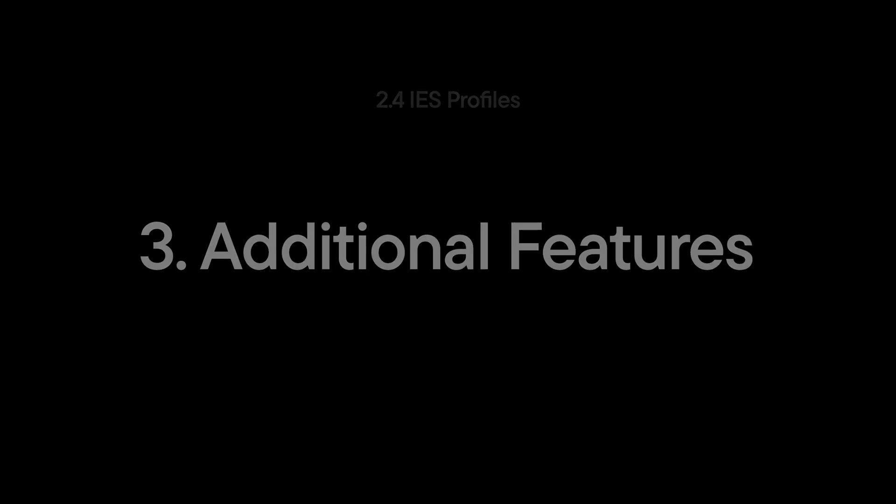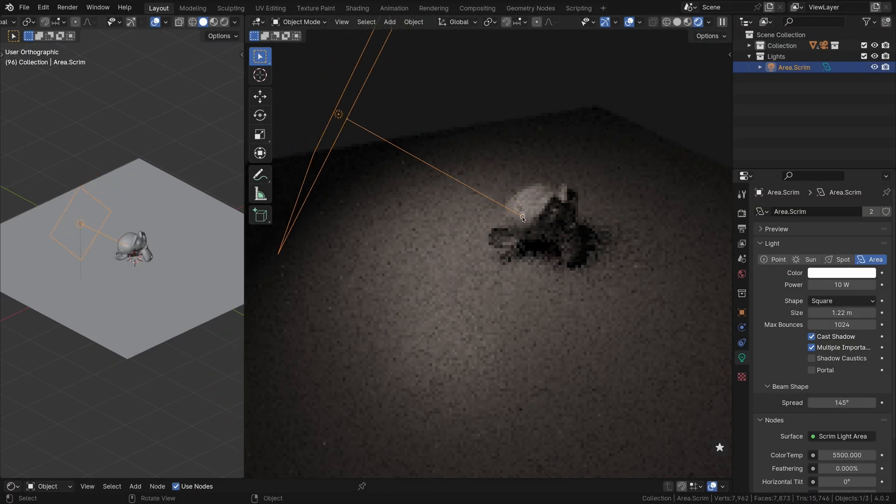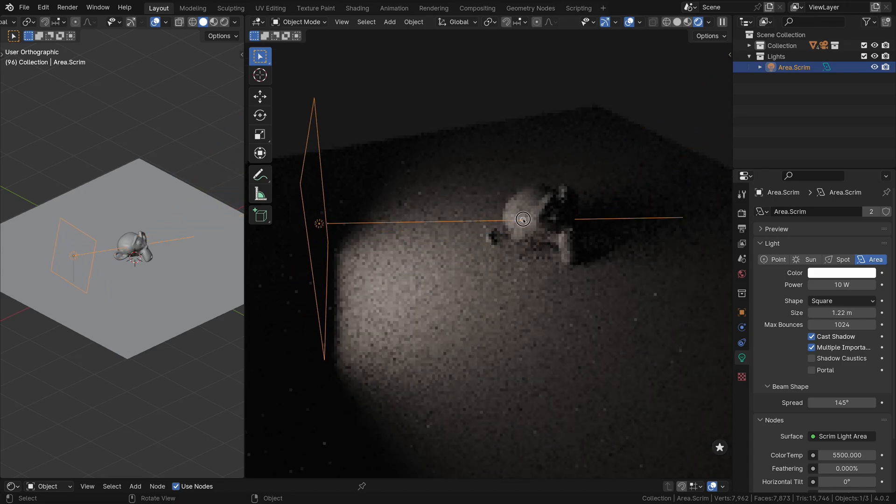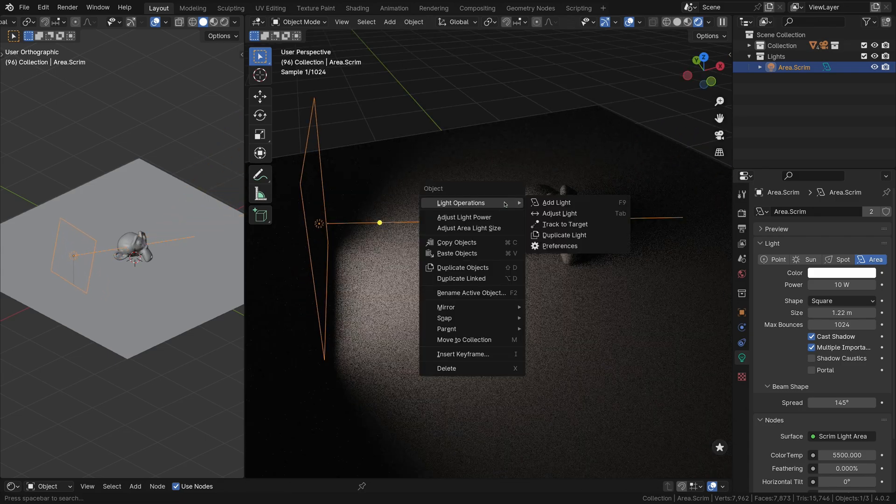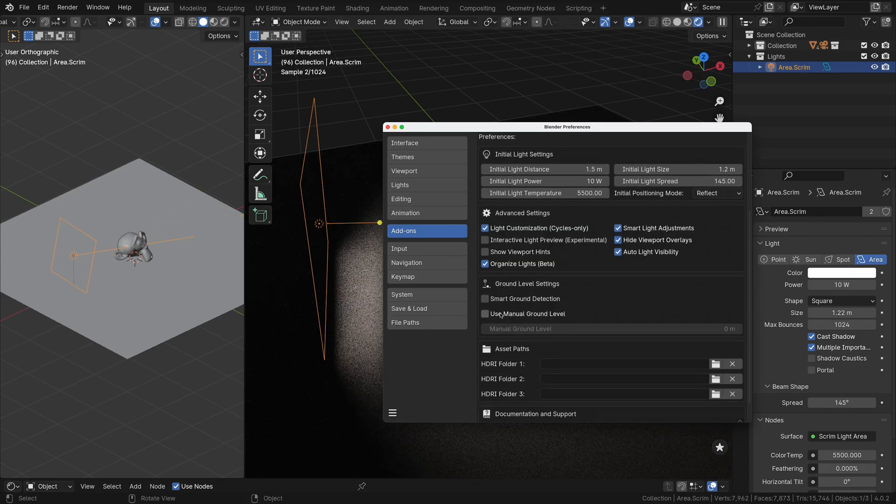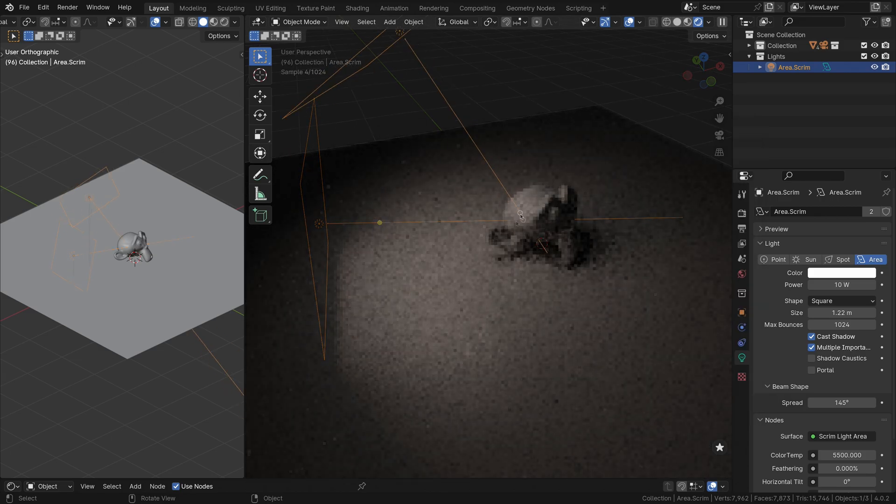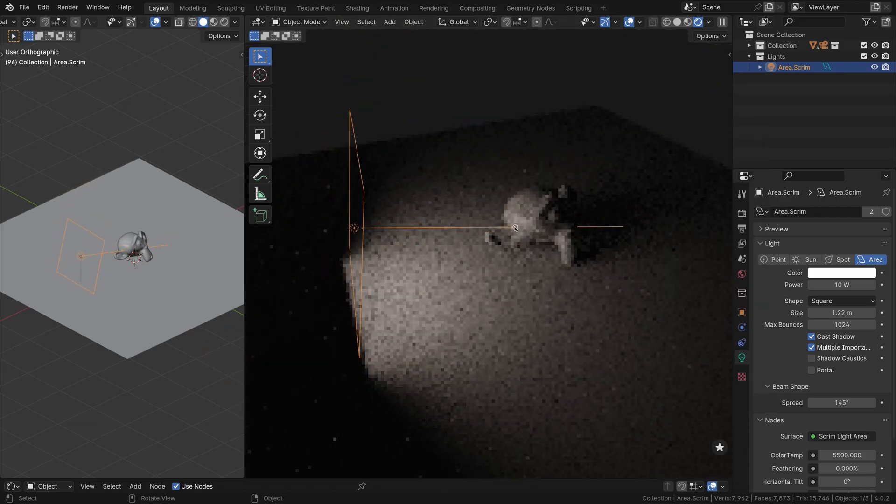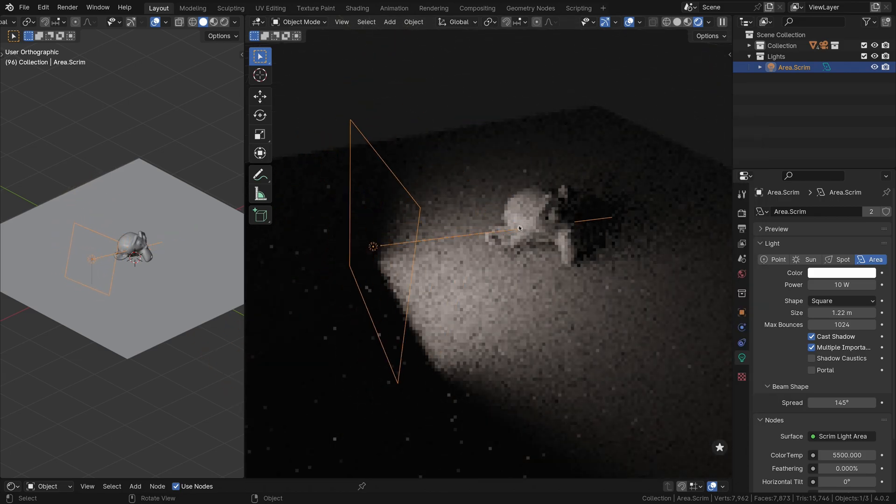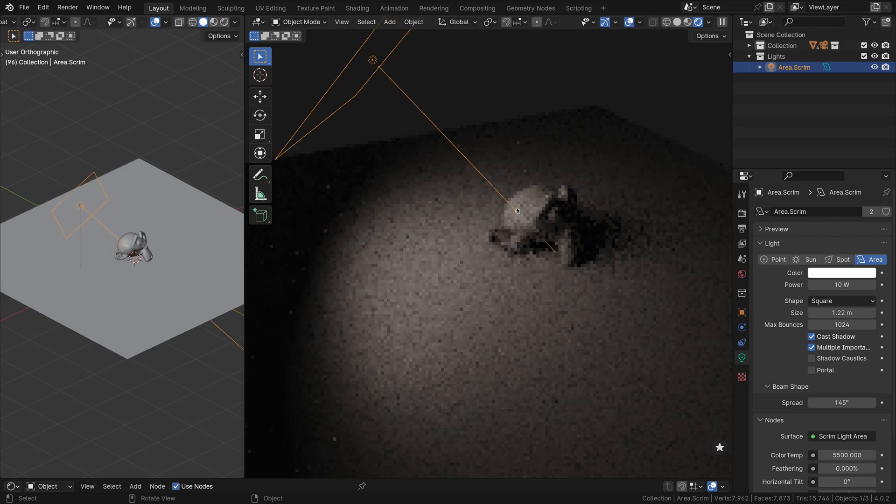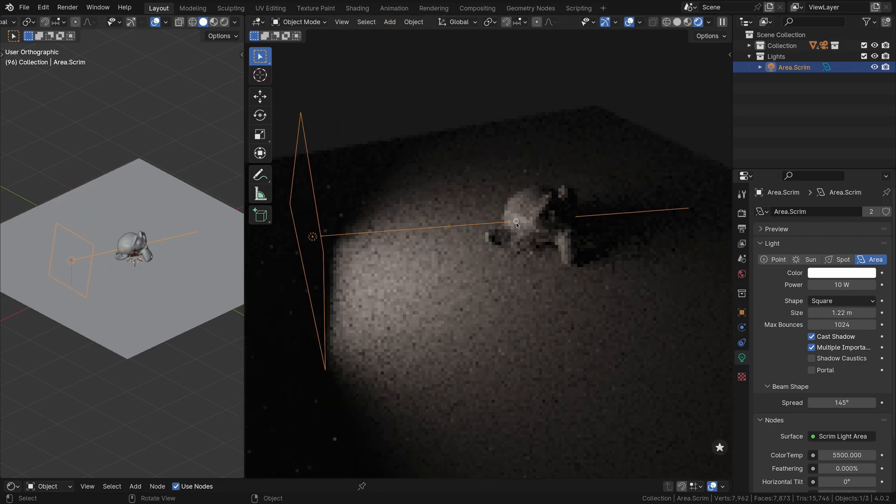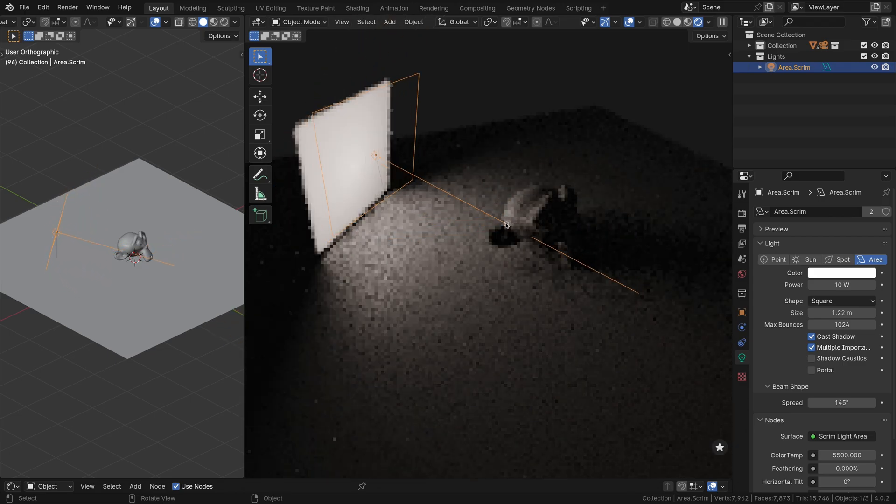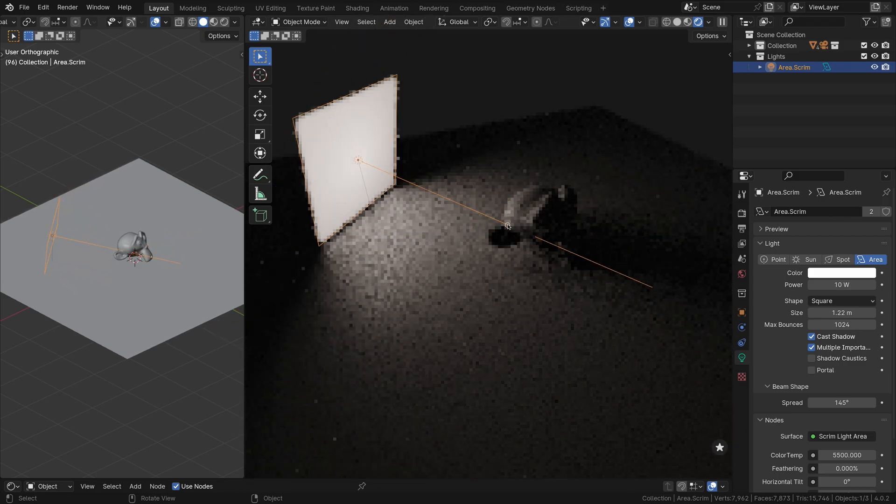Smart Ground Detection in Light Wrangler automatically keeps your light sources above the ground level when positioning them, saving you time and effort. For even greater precision, you can manually set the ground level, which is especially useful in scenes with uneven terrain or specific lighting requirements.